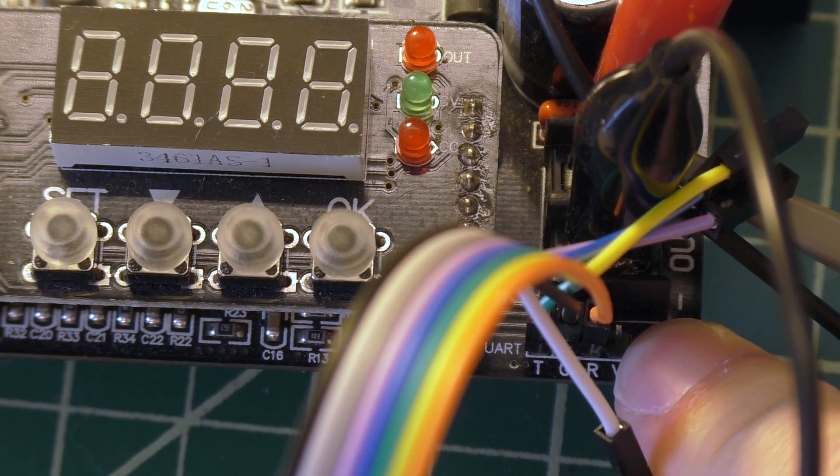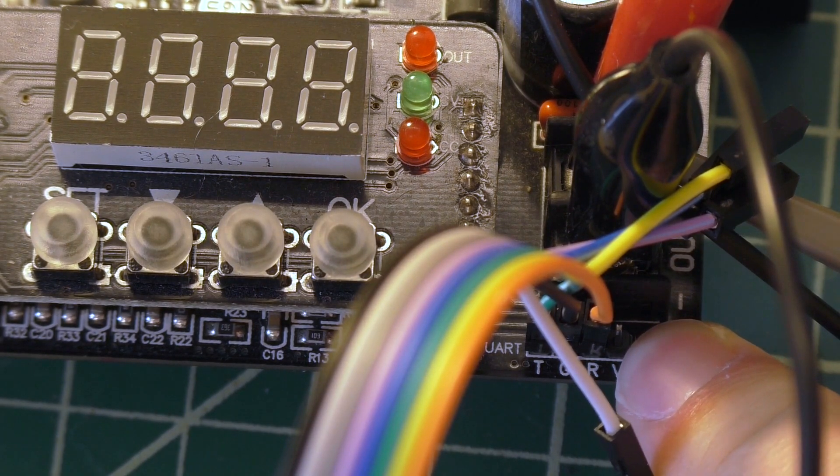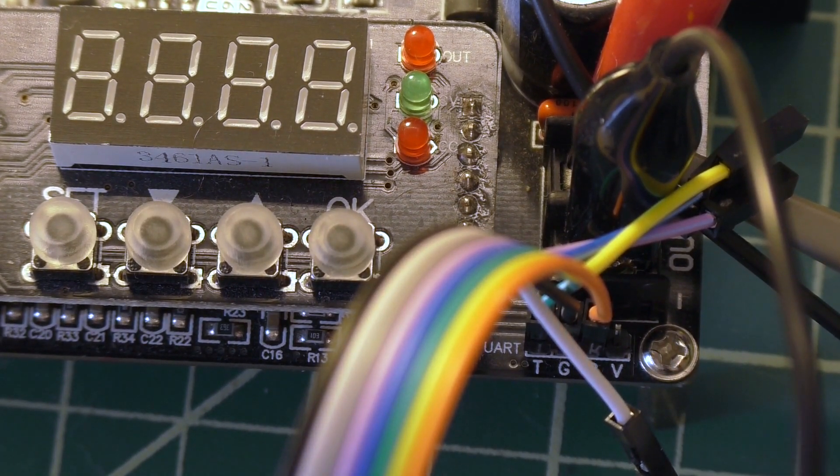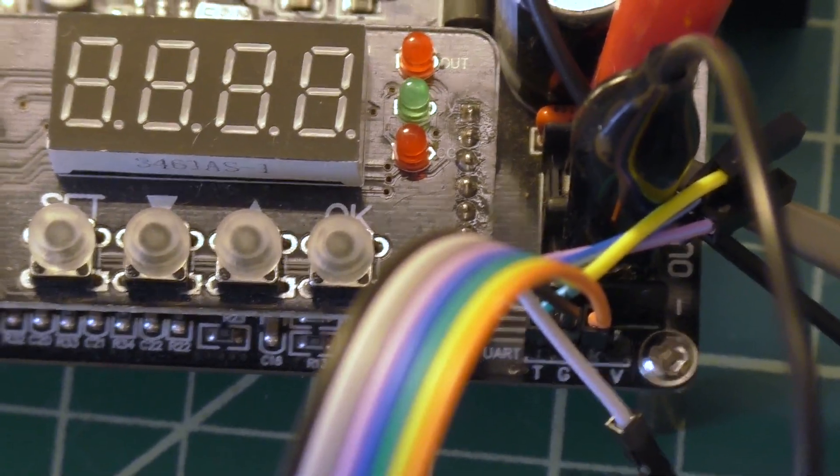And the voltage pin, I believe, will provide five volts, but that's unnecessary. You just need to have the grounds connected together.